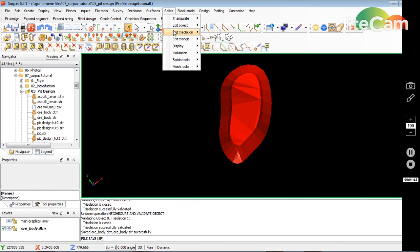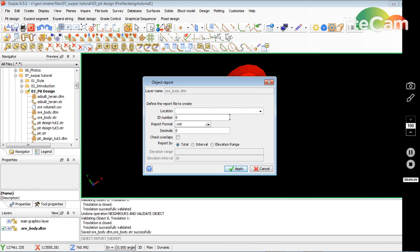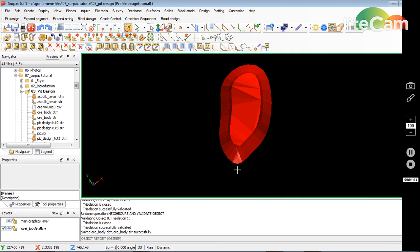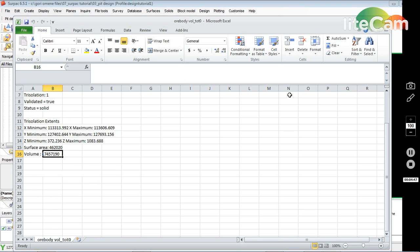Now I'll go back to Solid Tools > Report Volume. I select the ore body and I want a CSV file output, so I click CSV. I set the type as Total, and that gives me the total volume right there.